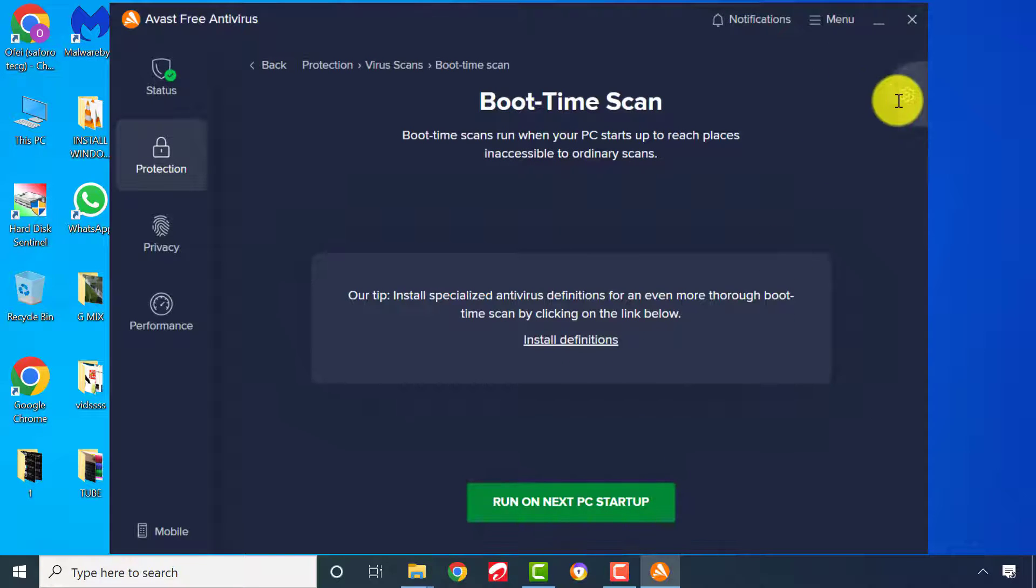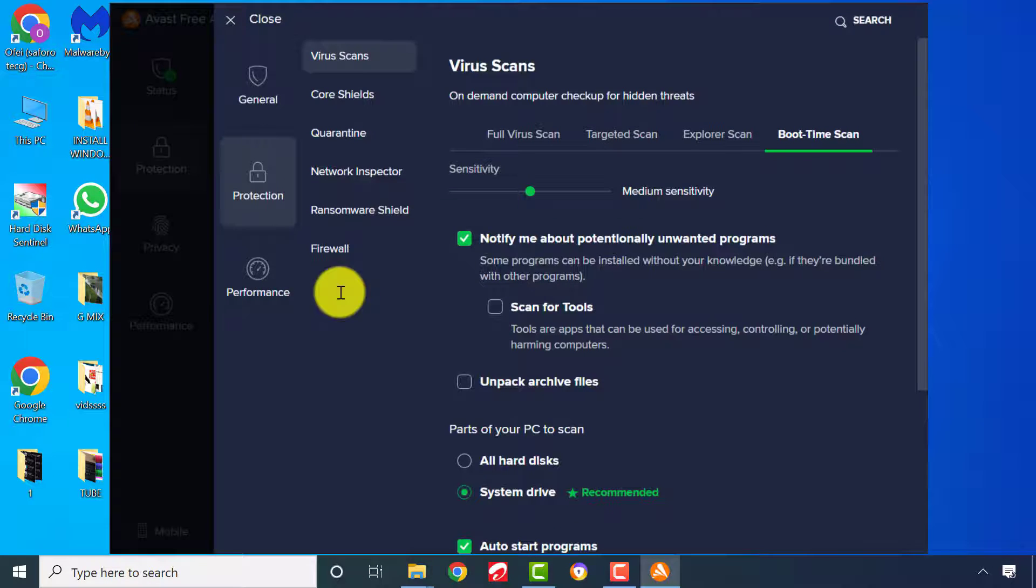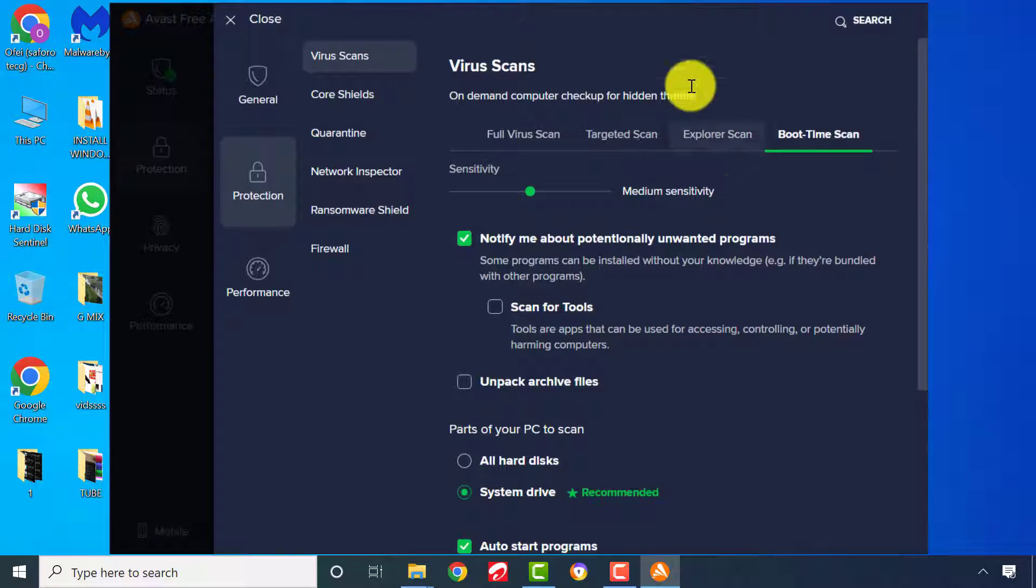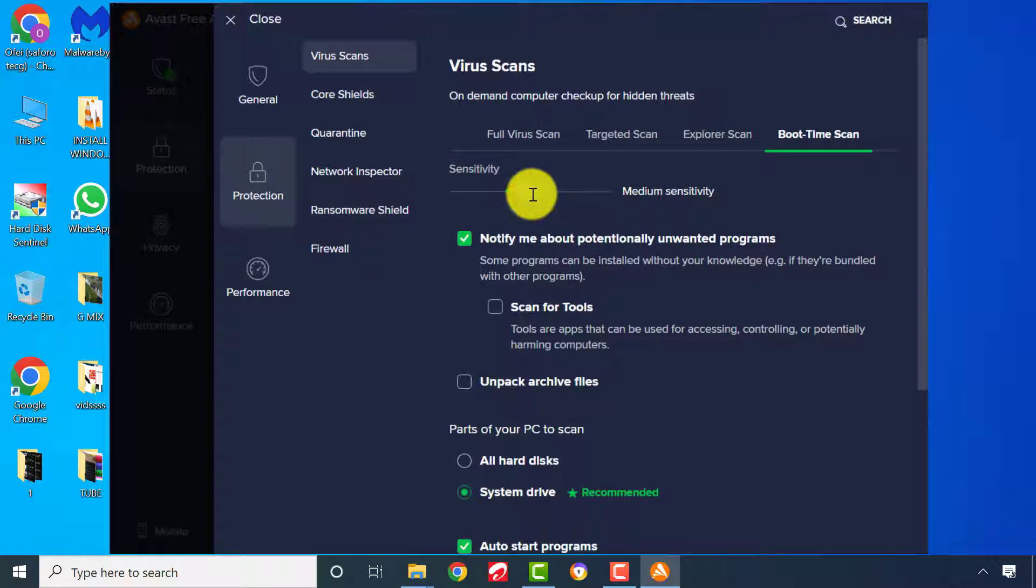To do a boot time scan, click Settings. Choose your drive preference. For sensitivity, I recommend medium.